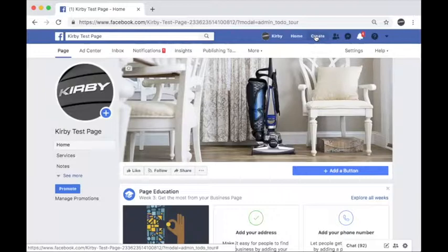Hey everyone! Recruiting in today's world makes it necessary for your business to have a digital presence. Today I'm going to show you how to set up a recruitment ad.